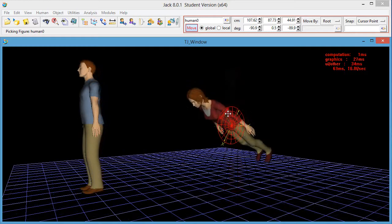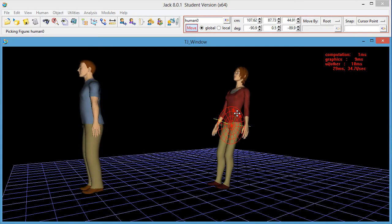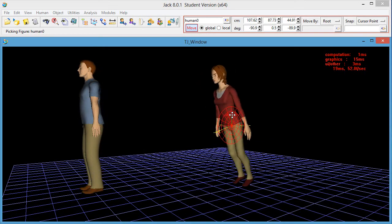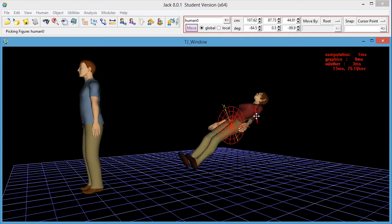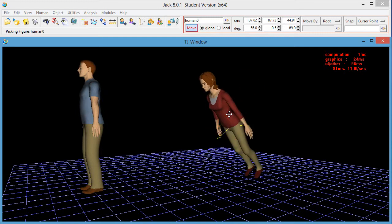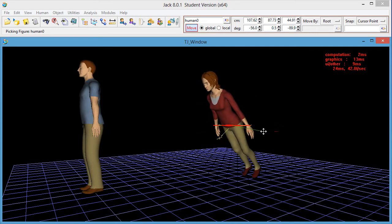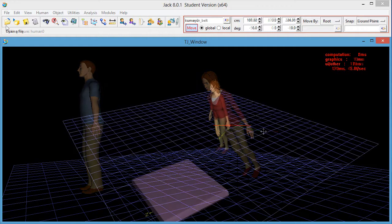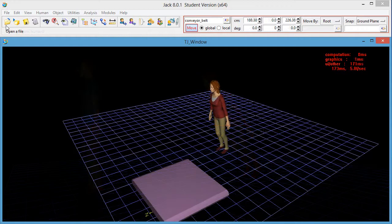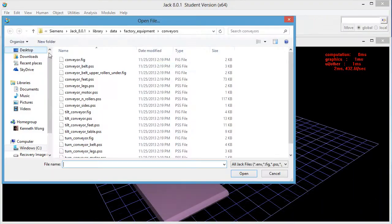The program comes with two standard avatars, male and female, or Jack and Jill by name, and common factory equipment and office furniture and a library of objects that you can simply drag and drop to build your scene.